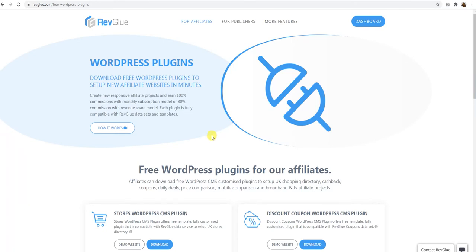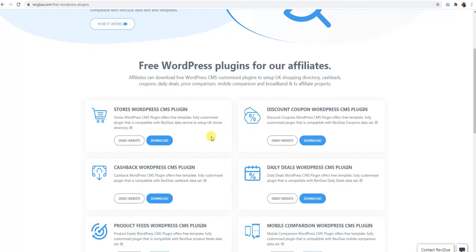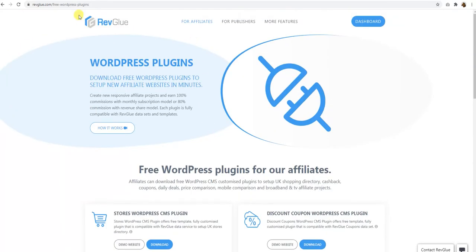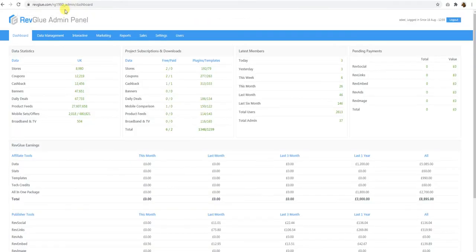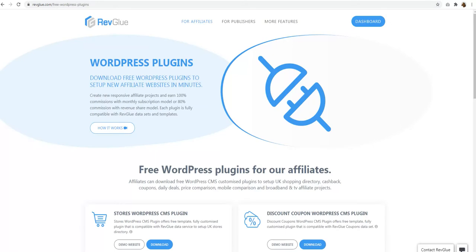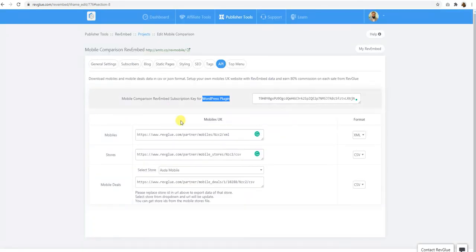But if you don't know affiliate networks, you don't want to go through the hassle of applying to the programs, in that case you can use the Rev Embed API because it's on revenue share basis.